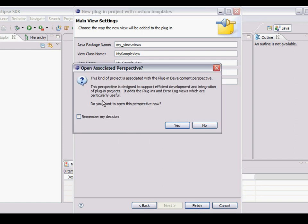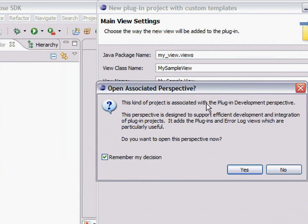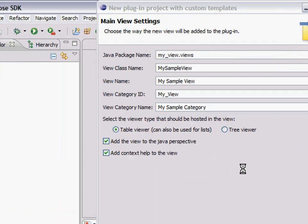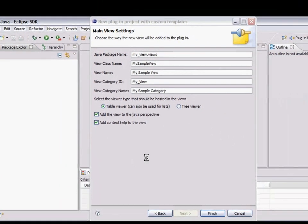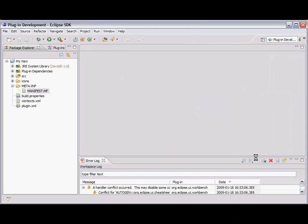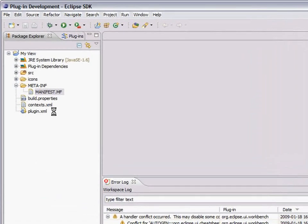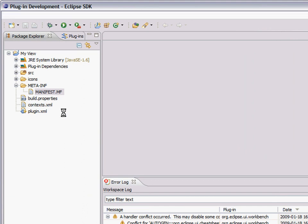I'm going to say yes. Remember this action. I do want to use the plugin development perspective. It gives me a lot of value.